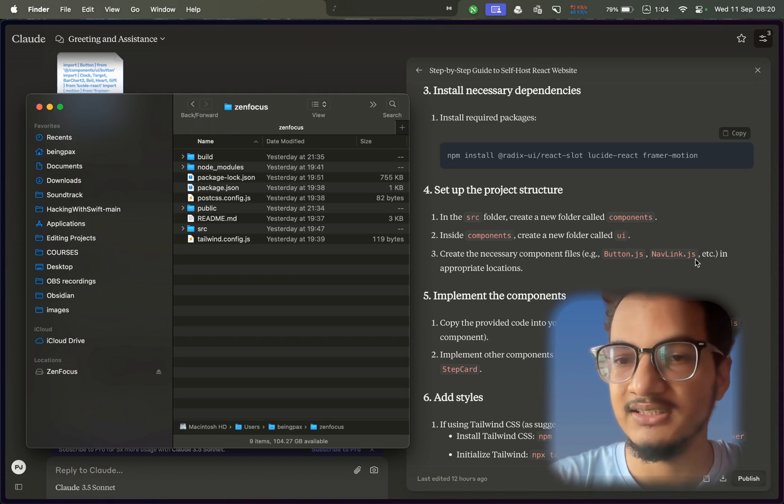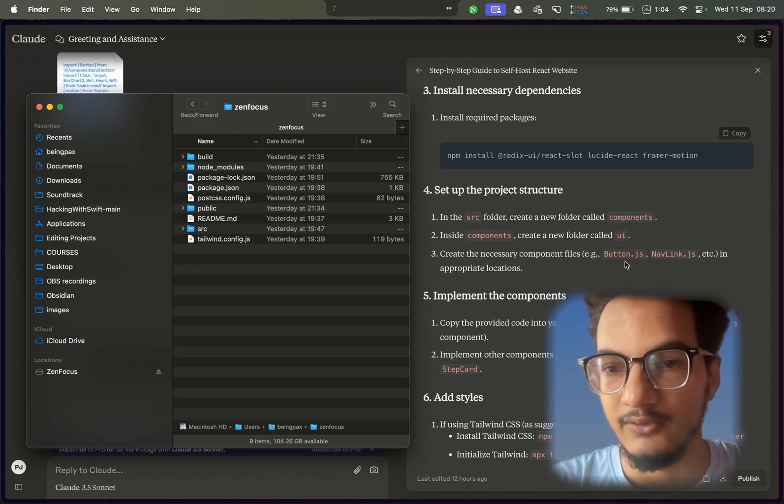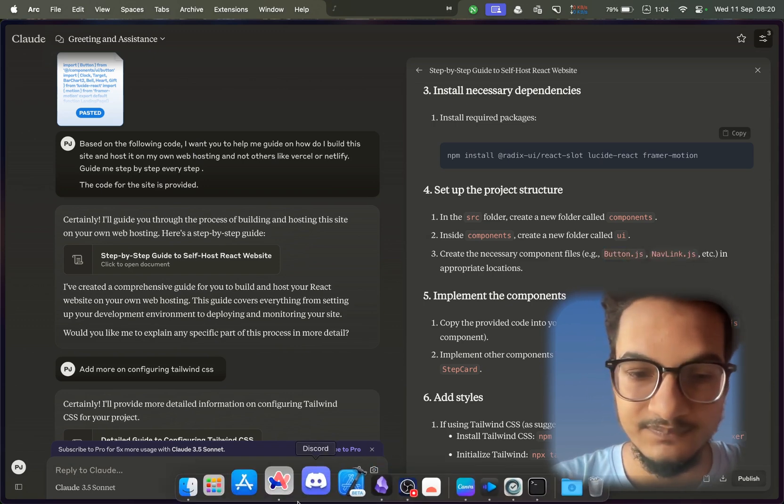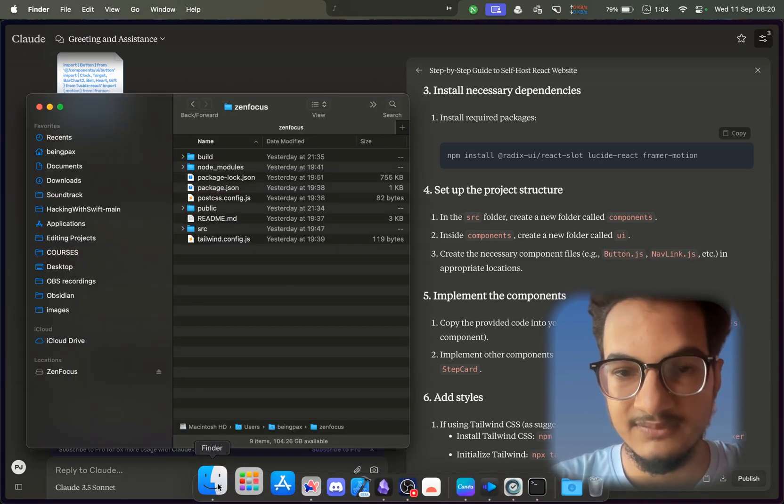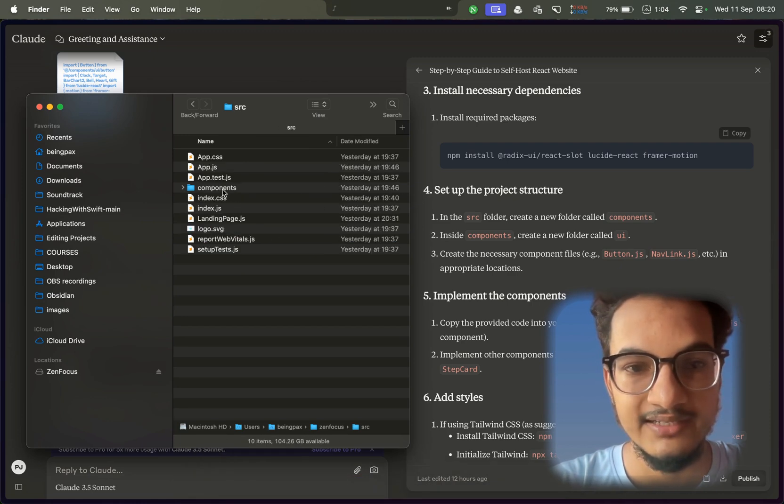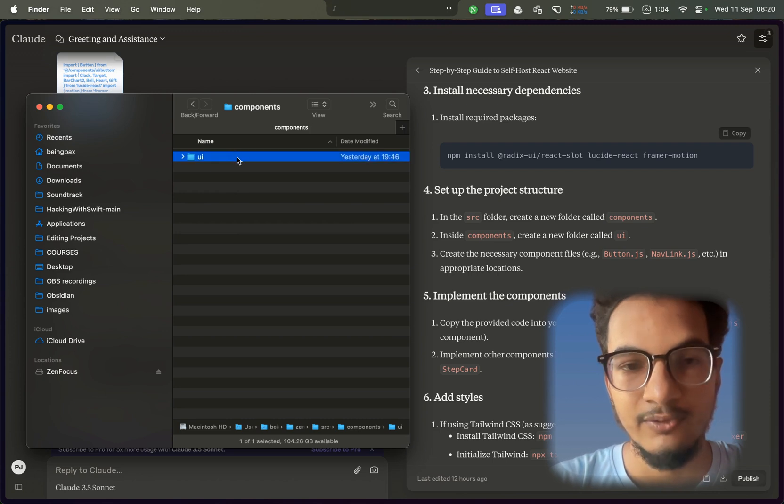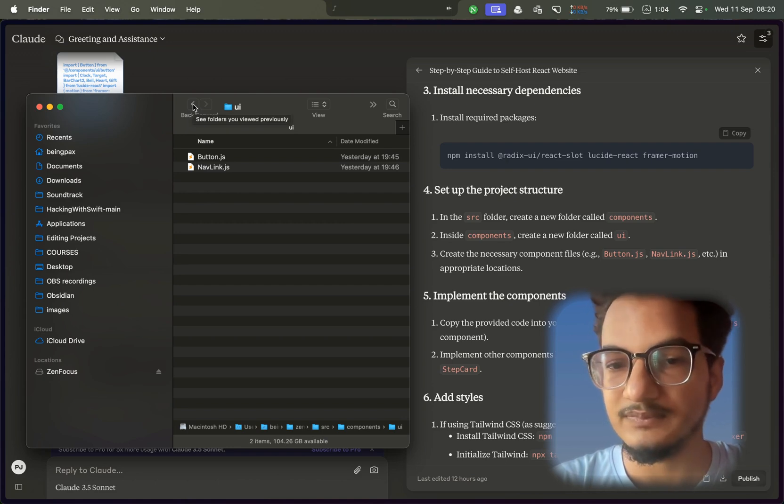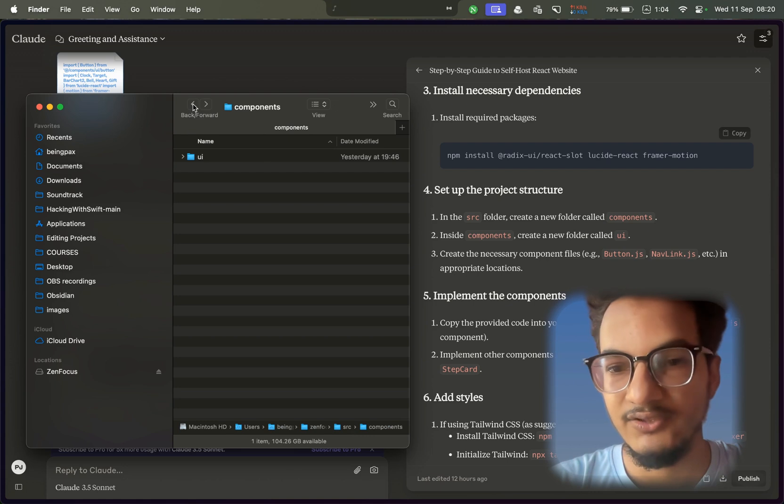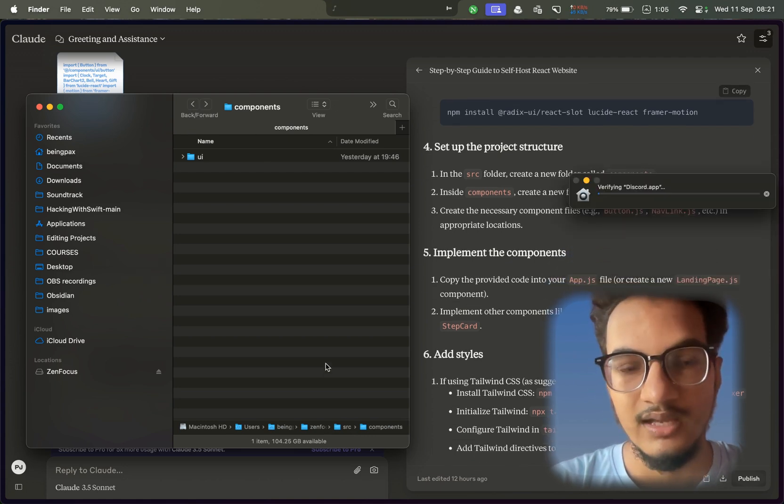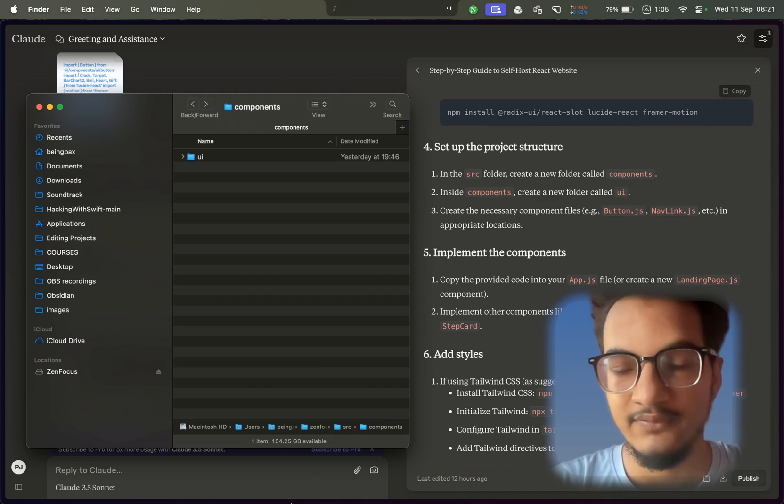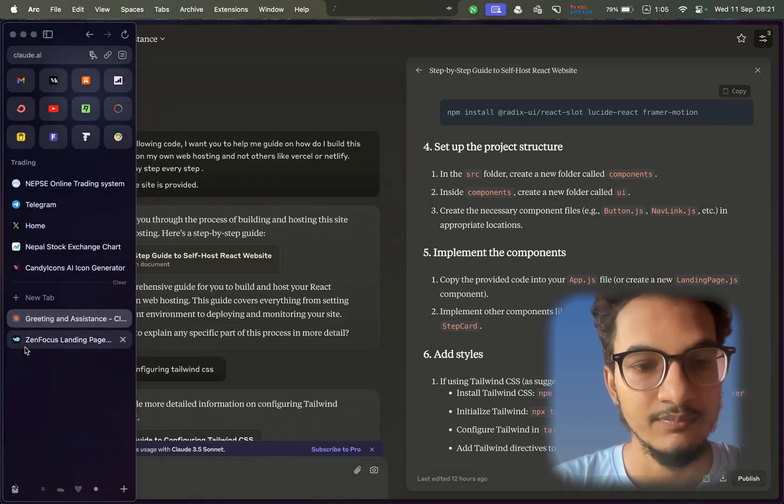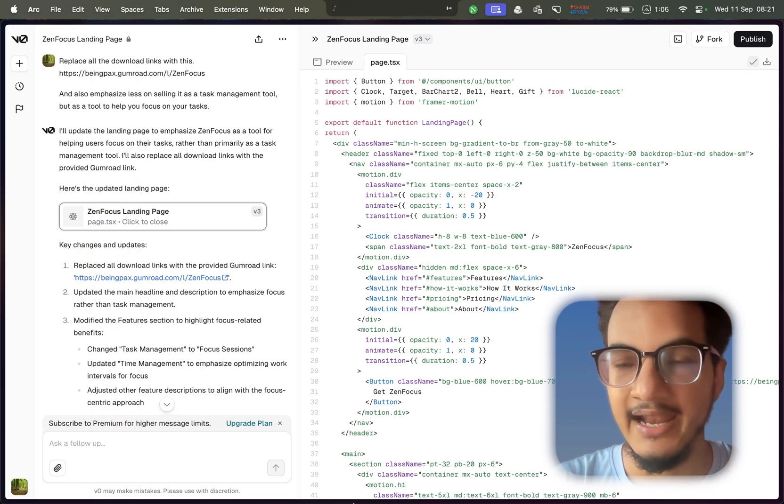So in the src folder, it asked me to create components. Inside components, create a new folder called UI and create necessary components like button.js and navlink.js. Since I did not know what to put inside this button.js and navlink.js, I asked it to create the code to put inside these files as well. So it gave me the response again, and I was able to add it to here - components, UI, and button.js and navlink.js.